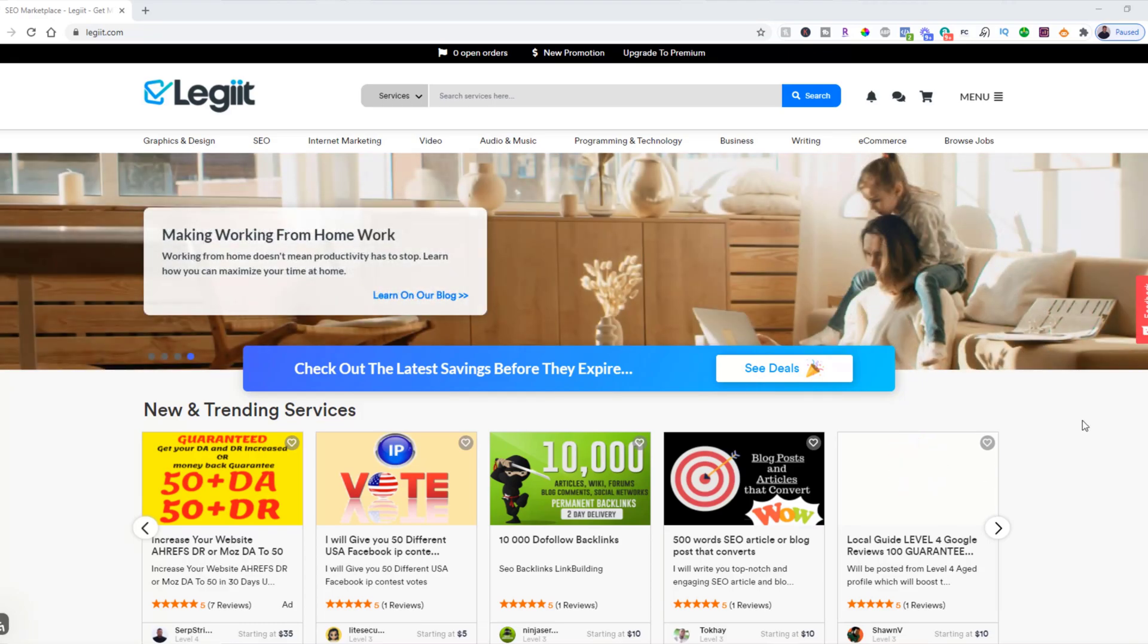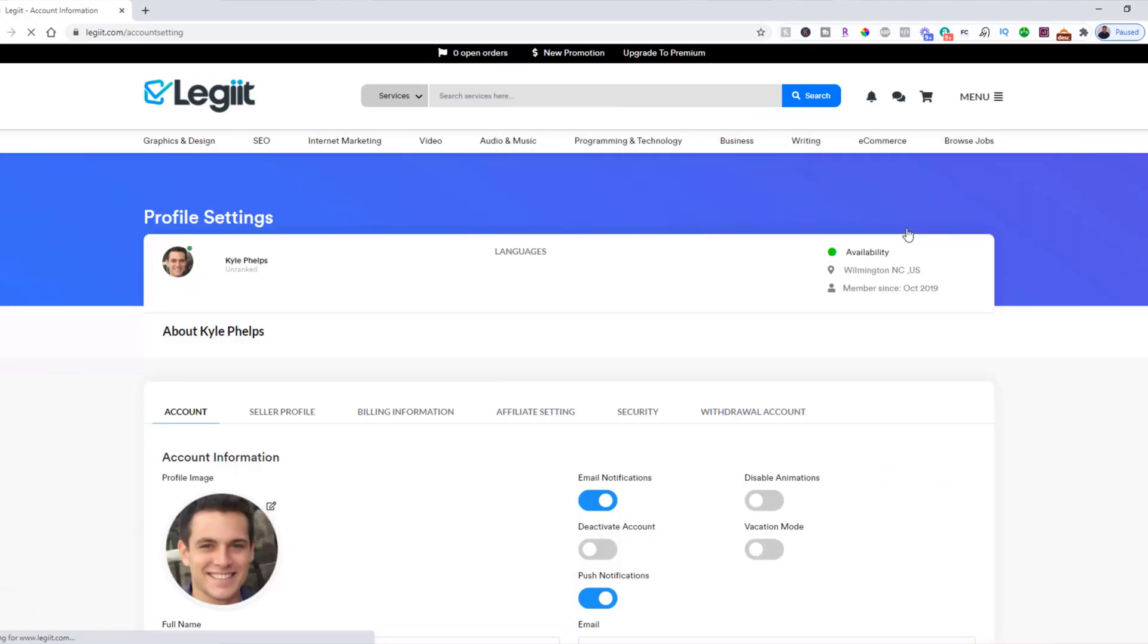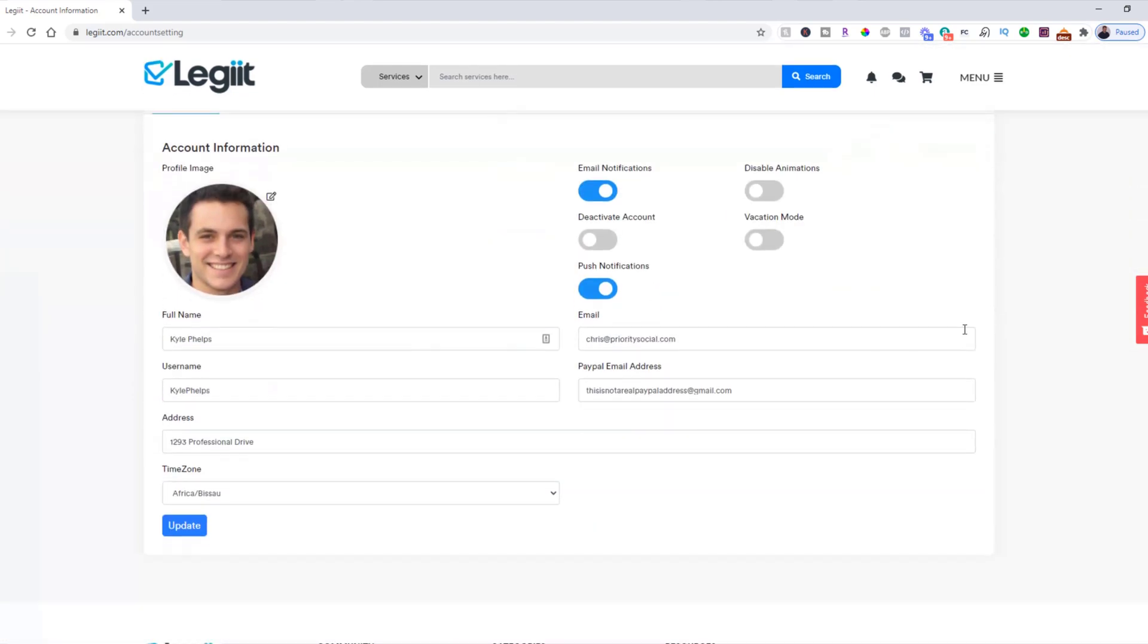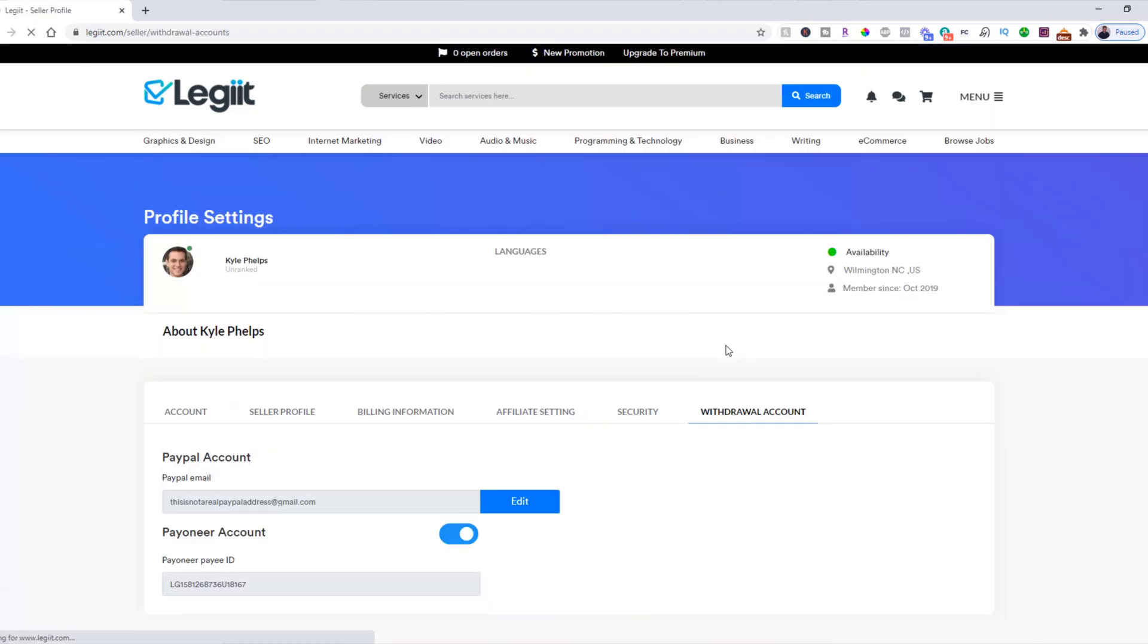Once you've registered your account, you can come up to menu and you're going to come to settings. You need to do one of two things: you can put in your PayPal email address here, or you can come up to withdrawal account and add a Payoneer pay ID. There are other videos that show how to do both of those things, so just check those out. They will be linked below.